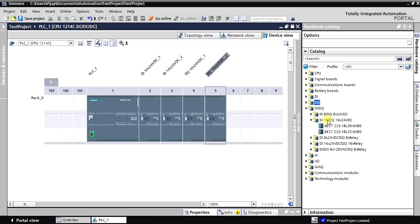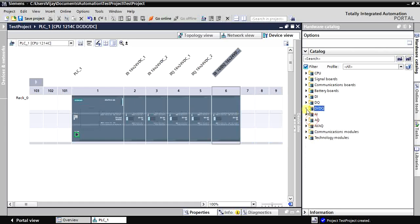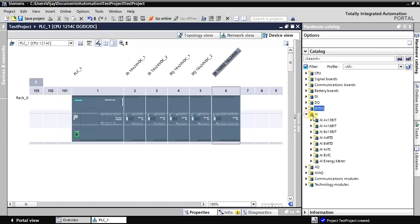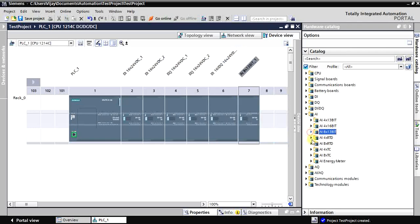Now for analog — there is a universal model which supports analog input for current and voltage, and also RTD. I'm selecting this module. Actually, this particular one has only analog voltage and current input, not RTD — sorry for the mistake.